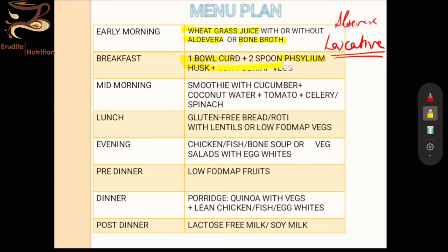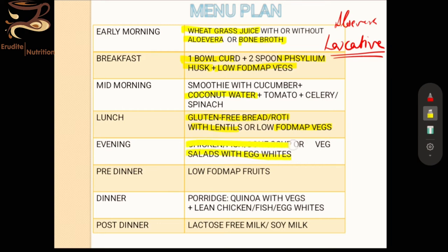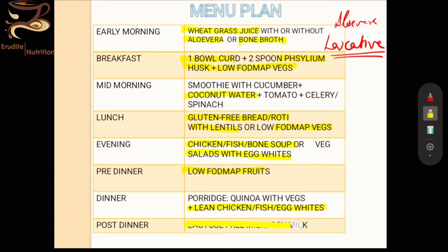Smoothies and coconut water can be included to replenish electrolytes, along with low-FODMAP vegetables. For lunch, have gluten-free bread or roti with lentils and low-FODMAP vegetables. In the evening, a salad with egg whites, chicken, or fish is a good option, and a bone broth pre-dinner snack works well. Dinner can be a porridge made from quinoa with vegetables and lean chicken, fish, or eggs. Post-dinner, lactose-free milk or soy milk is recommended.